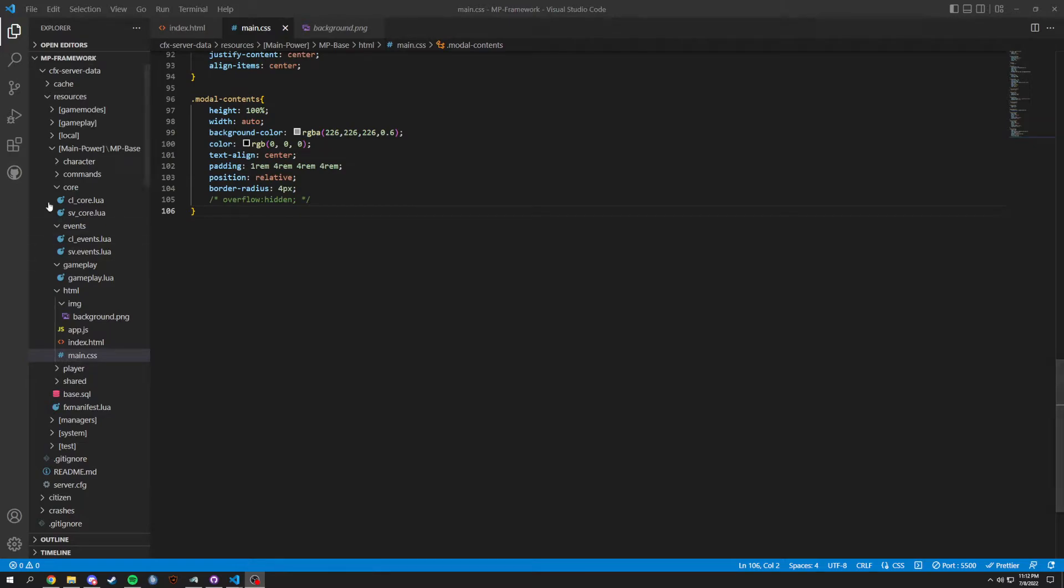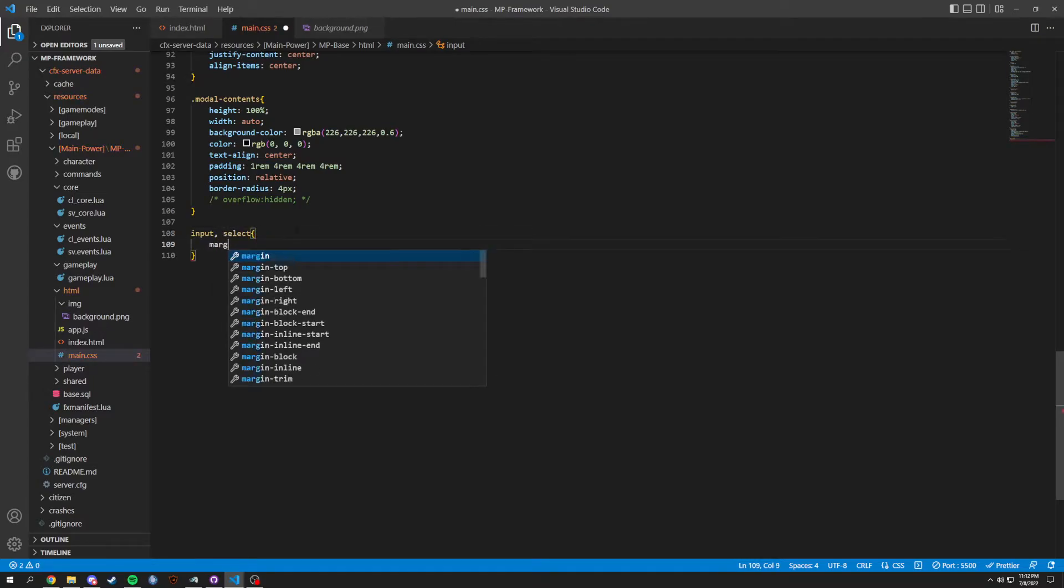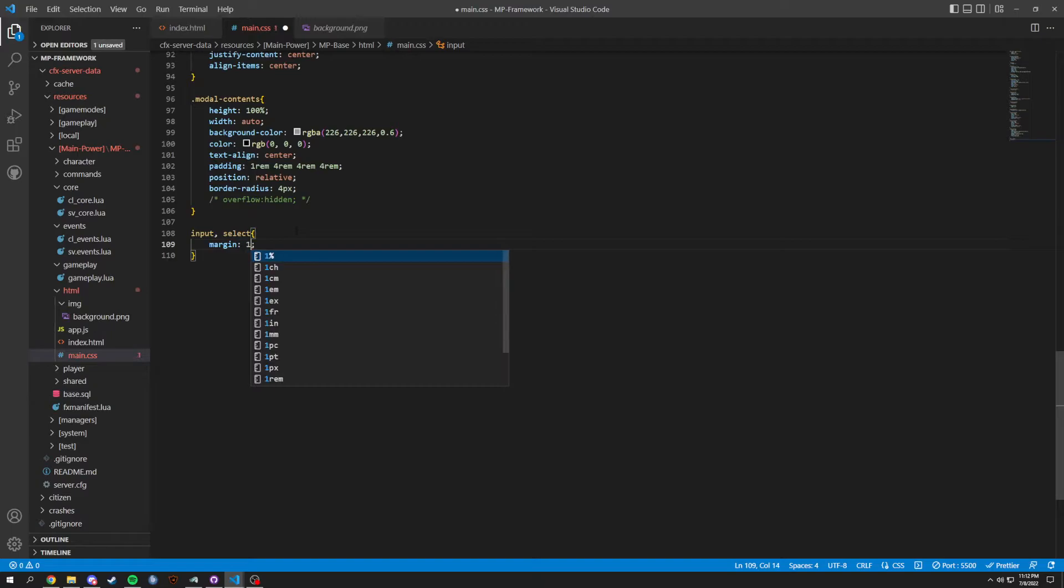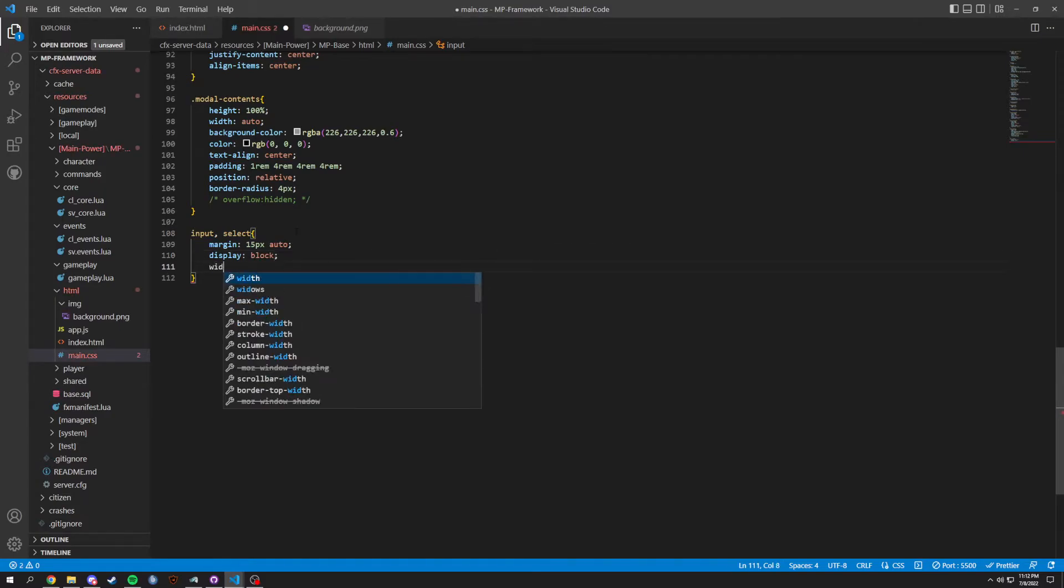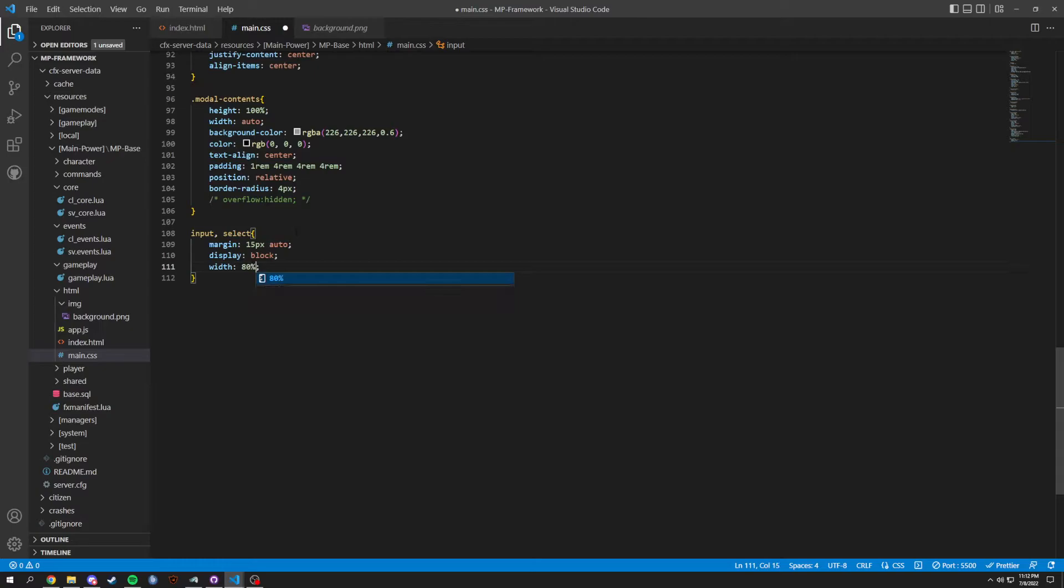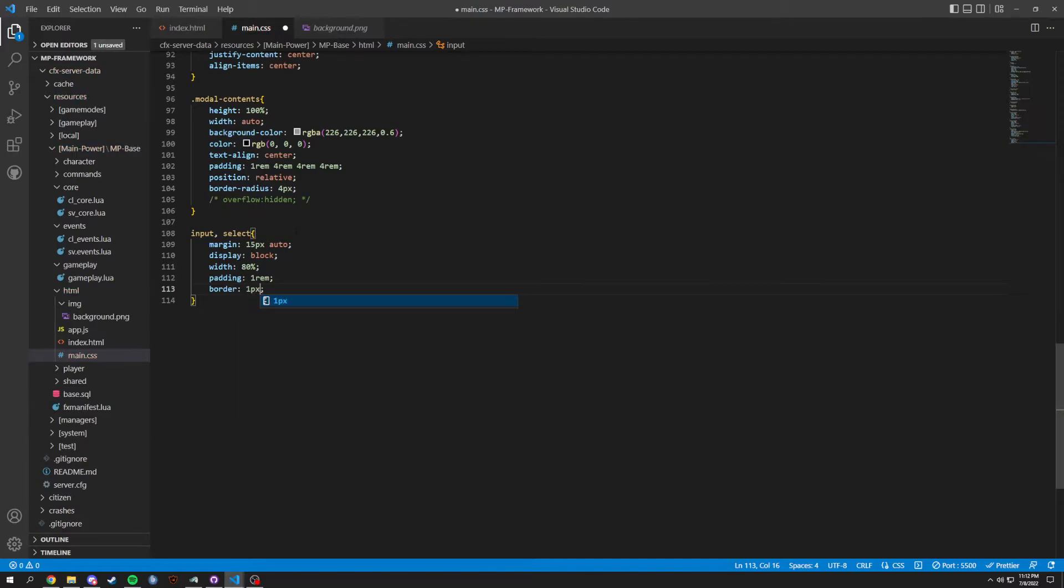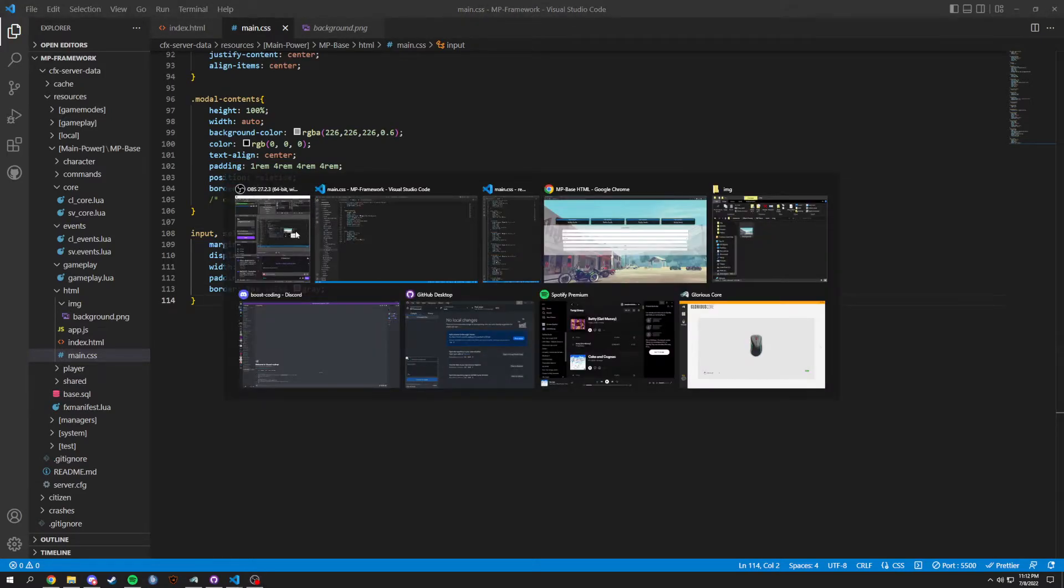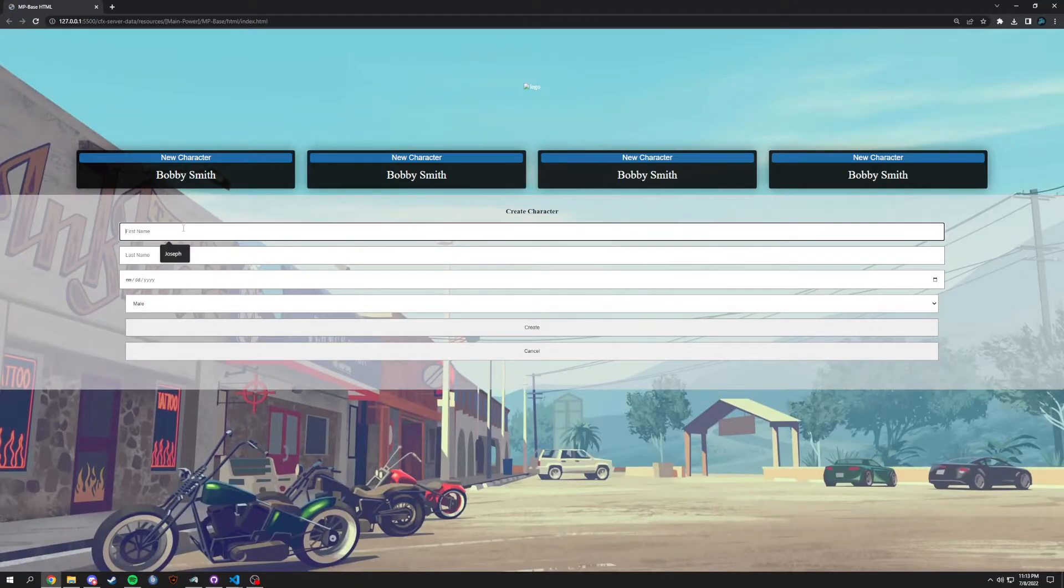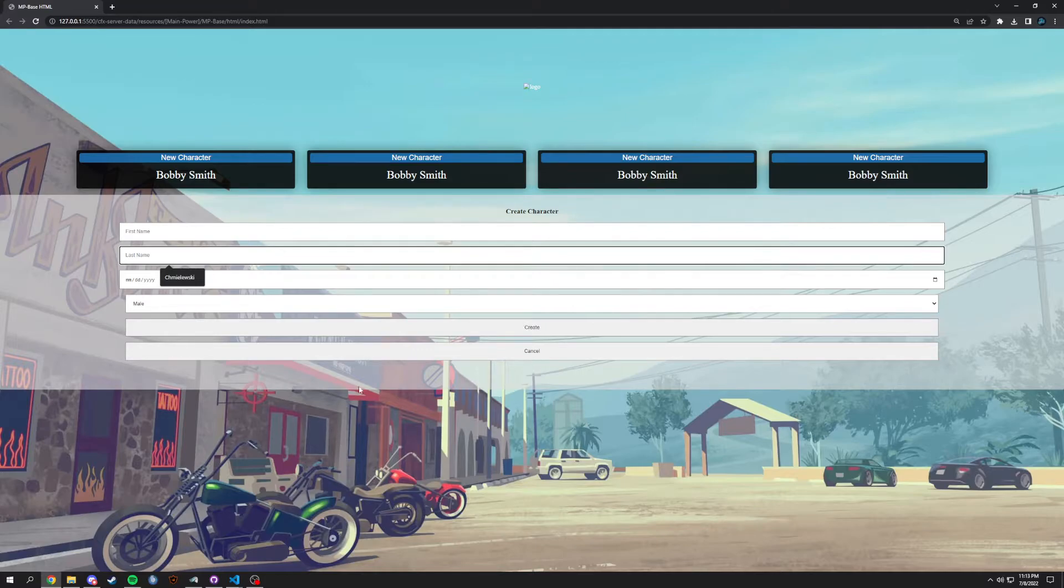All right, let me open up that one more time and scroll down. So a few things now, we're gonna have an input as well as select. In here we're gonna do a margin 15 pixels auto, display of block, width of 80 percent, padding of 1rem, and then a border 1px solid gray. And we can save. You can see now that it looks, it goes up and down instead of vertical or horizontal, my God.